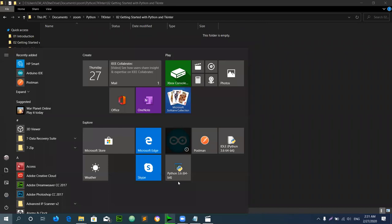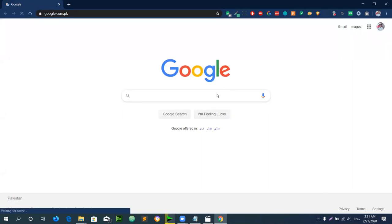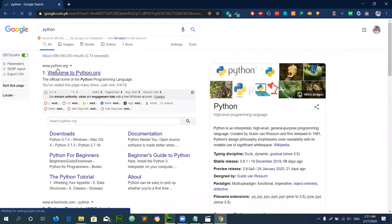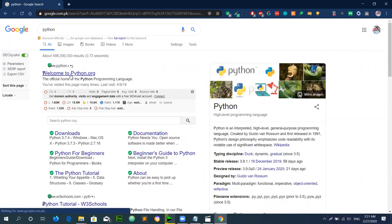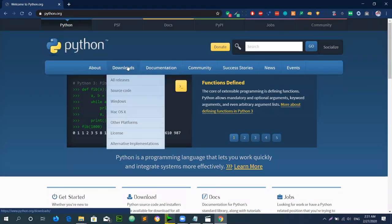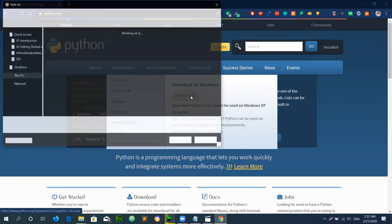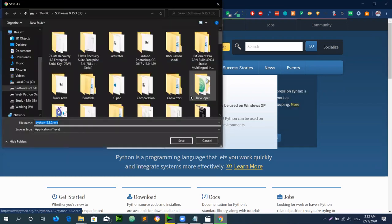First we will download Python, so we will go to Google and search Python. We go to python.org — Welcome to Python.org. After we go to Download, then to Windows Edition, then we select the latest edition, which is Python 3.8.2. We click here to automatically download.